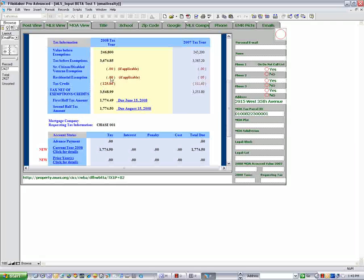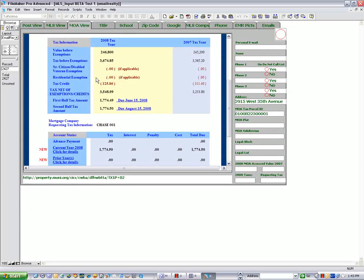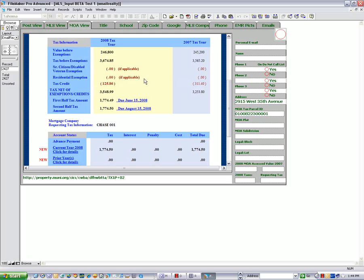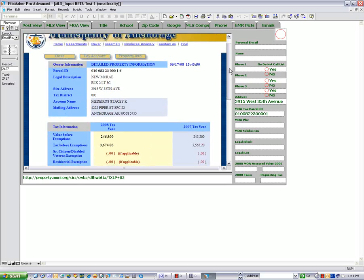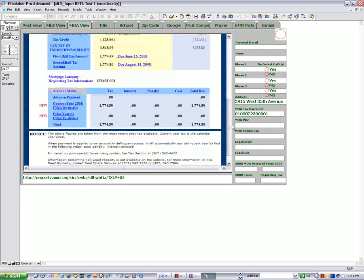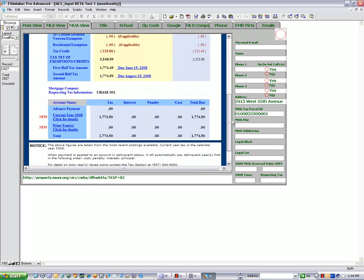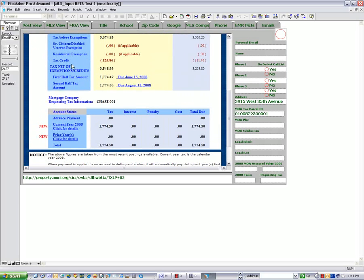But since it doesn't have an exemption, that means they moved into it since the first of the year and never applied for one, or never applied for one. But more than likely it's a rental. And with the foreclosure and rental, then yeah, that's it.